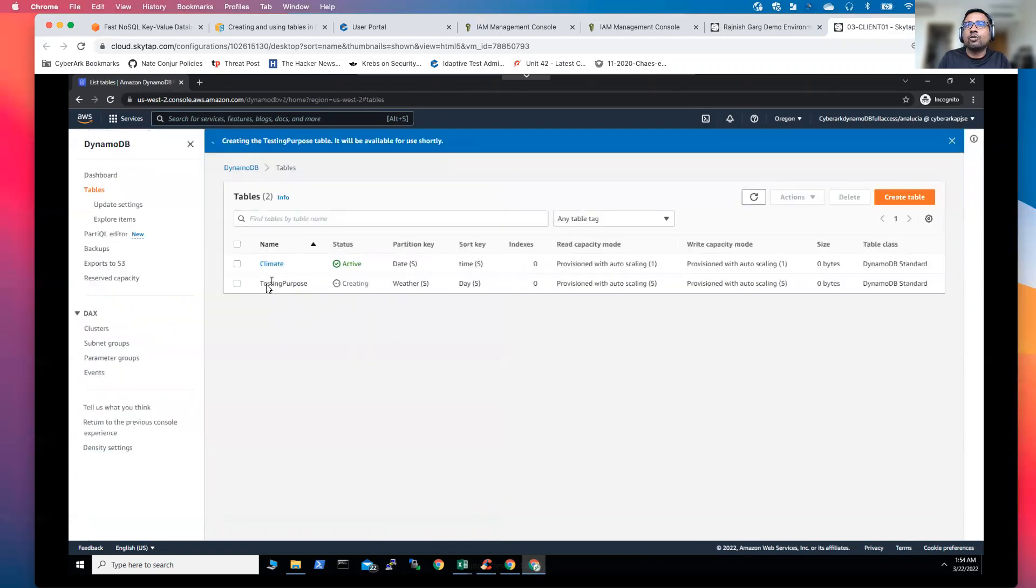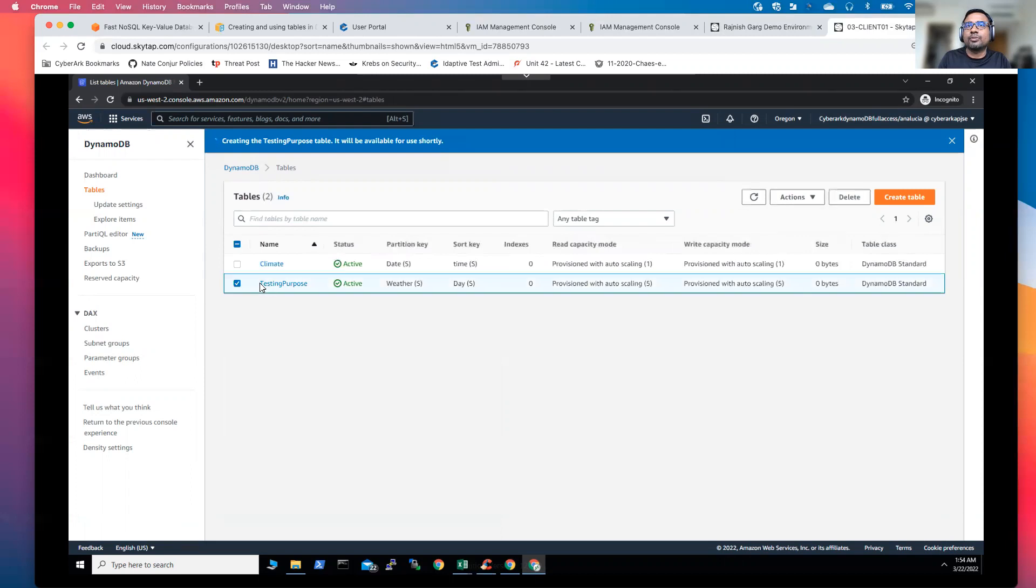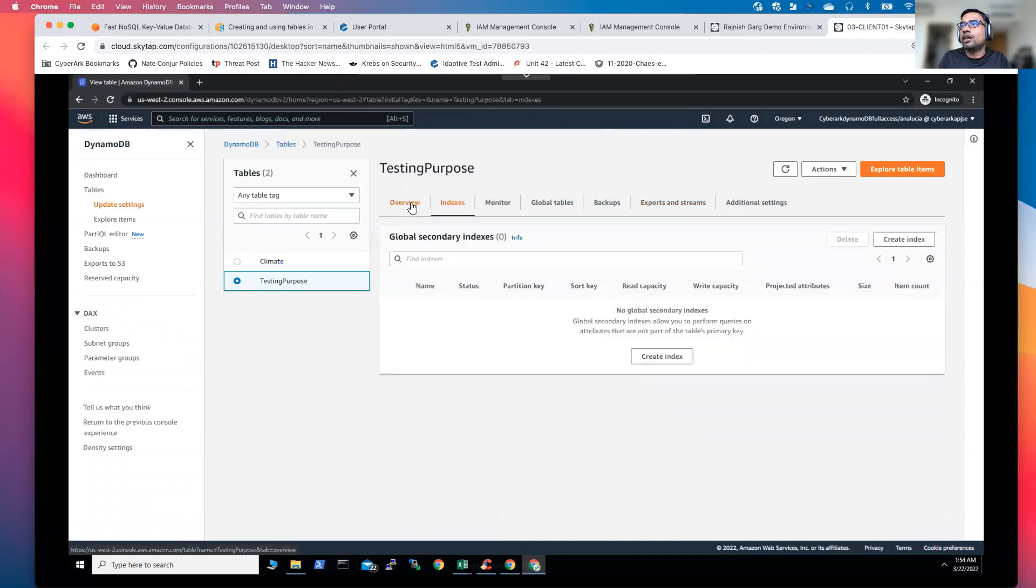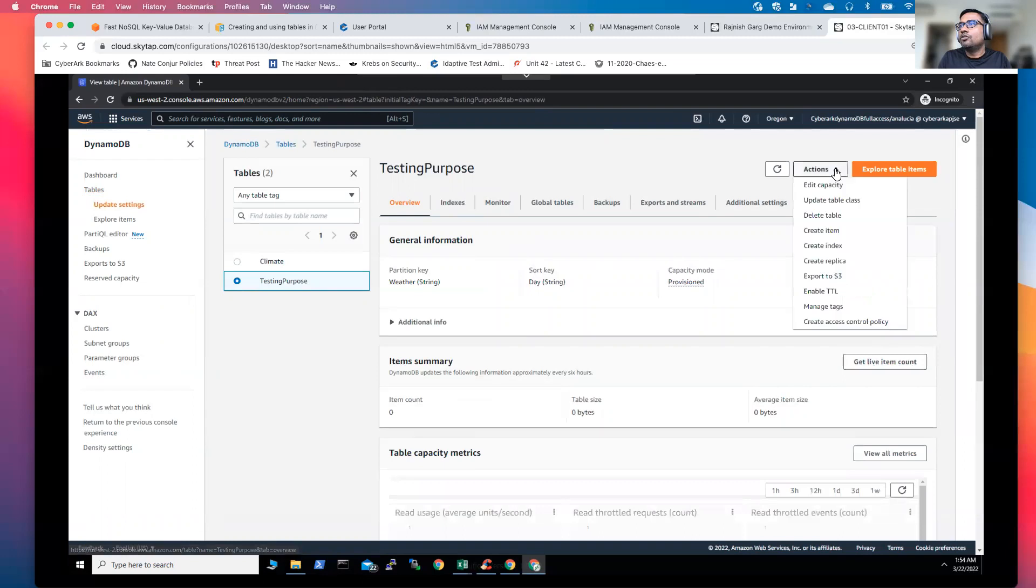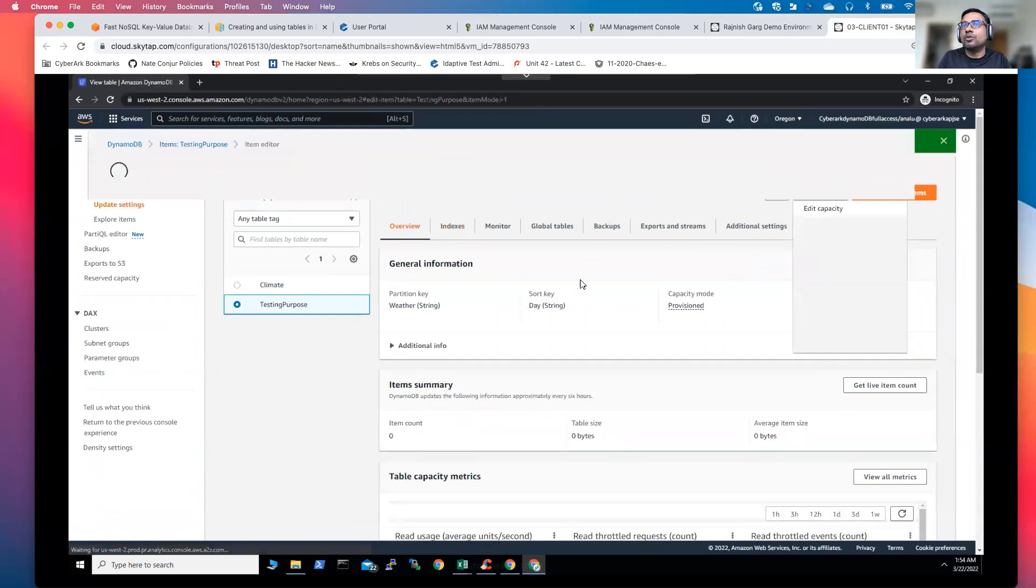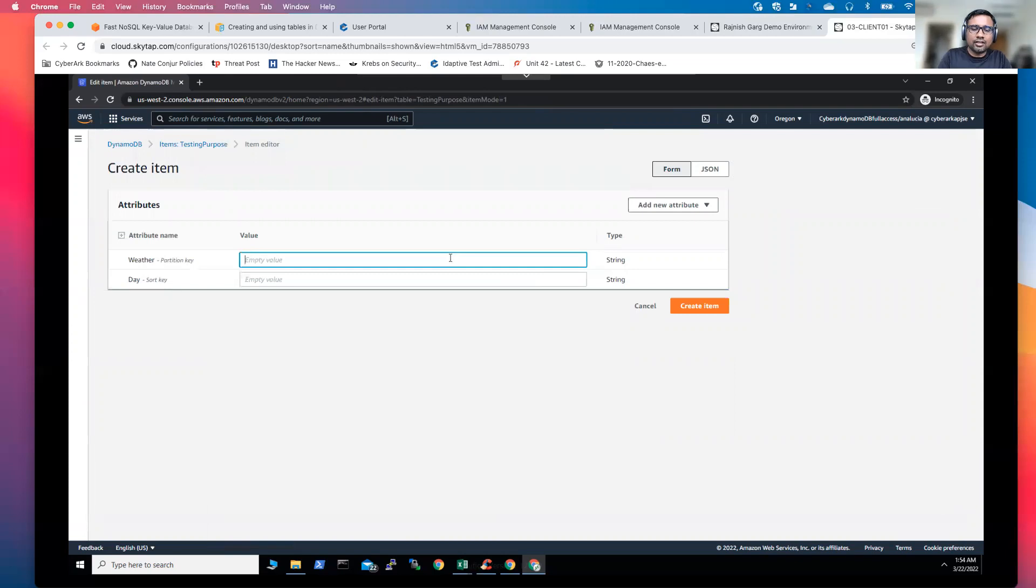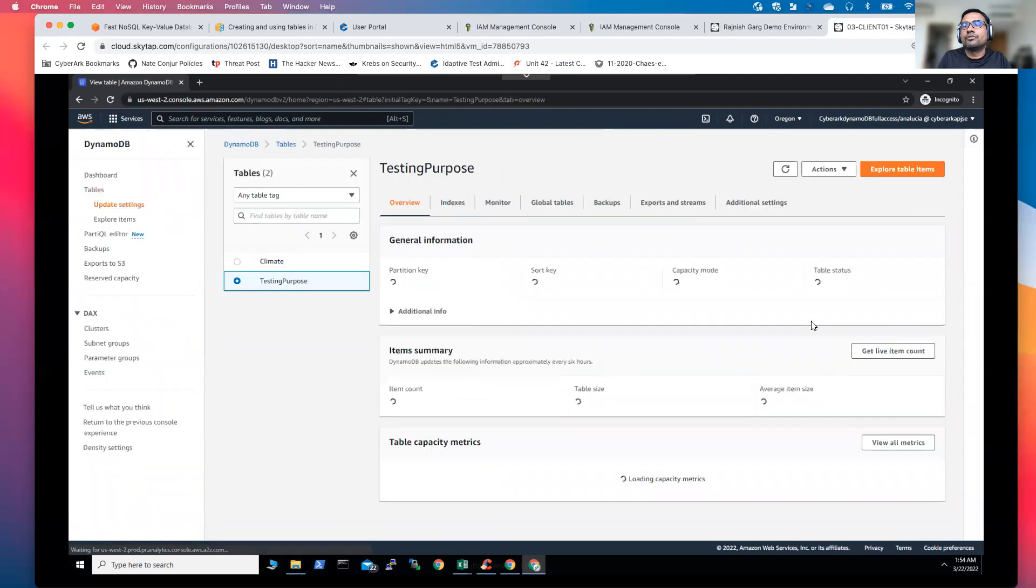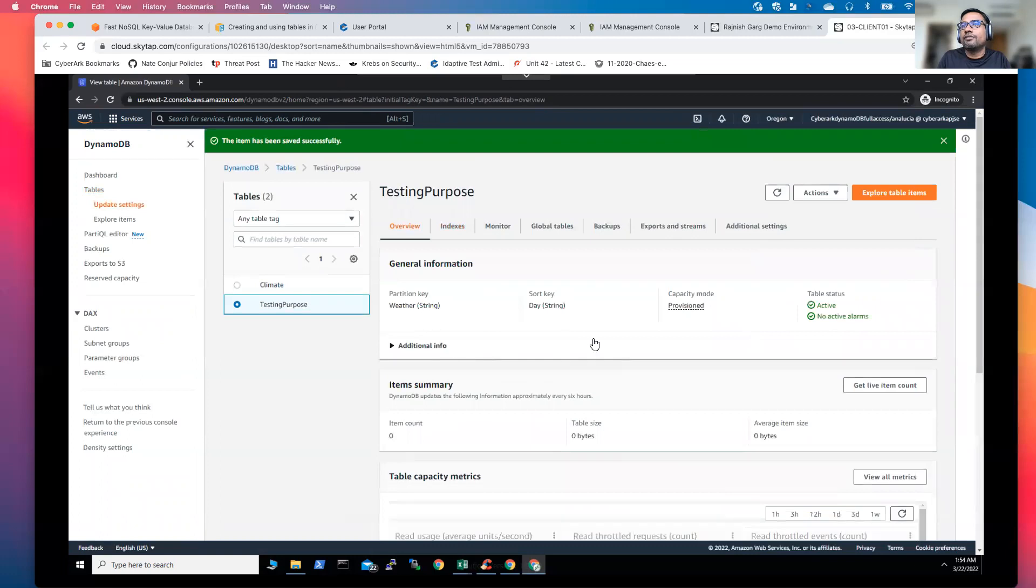Once I'm able to create a table, the table is going to get created in a few seconds time. Okay, table has been created. Once I go to the table, what you can do, you can add, you can create an item within the table. So let's say weather is Friday's, for example, Tuesday, let's create this item.